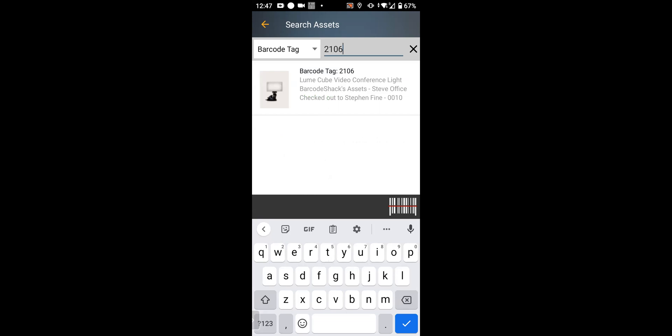I can tap it to verify. You can also enter a serial number, description, asset type, site, location, or assignee—someone who an item has been checked out to.